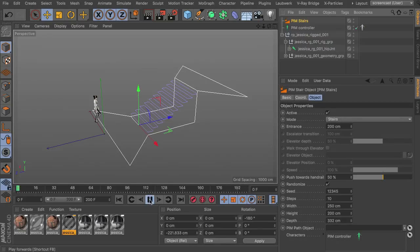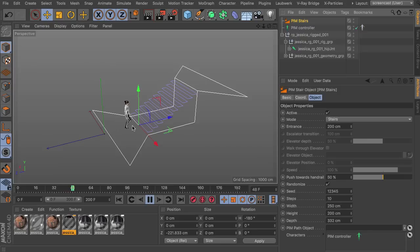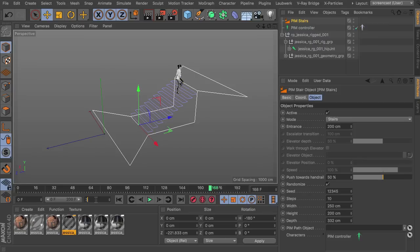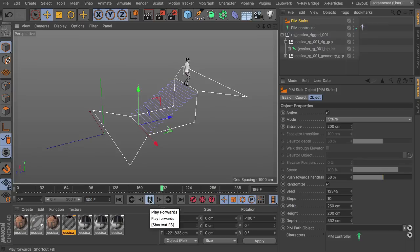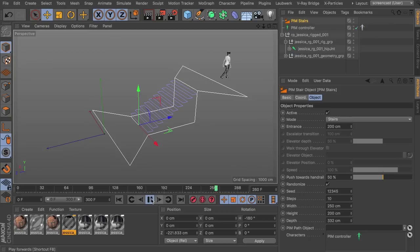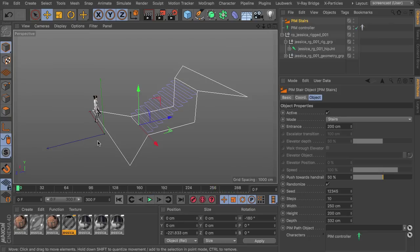So if we hit play now the character will center itself to the staircase, walk up the stairs. Let me just add another bunch of frames so we can actually see the character leaving the staircase again. So that's moving up the stairs.